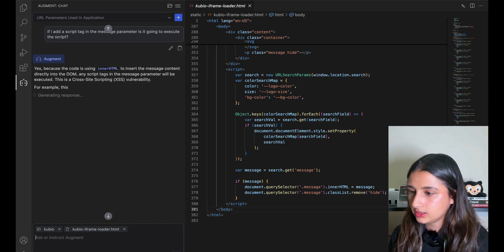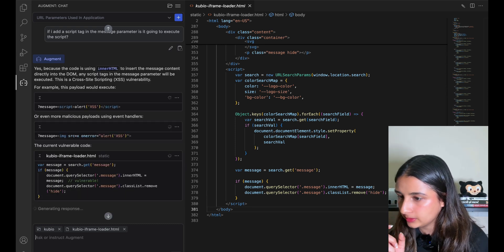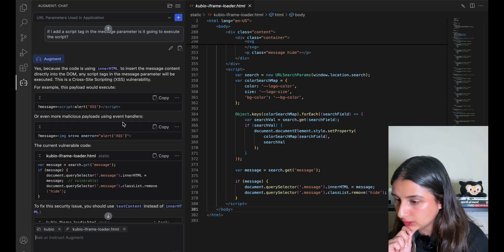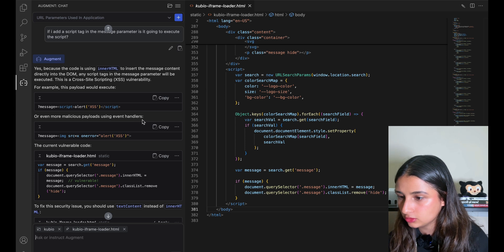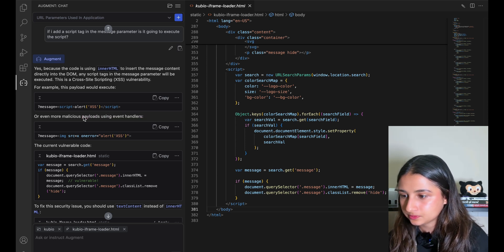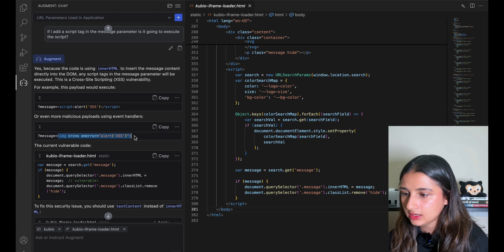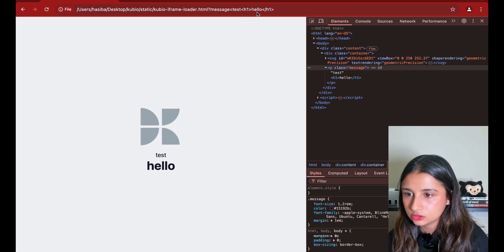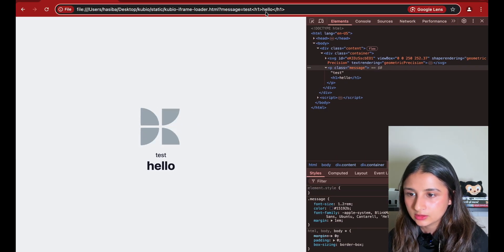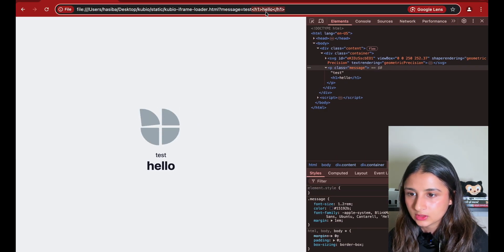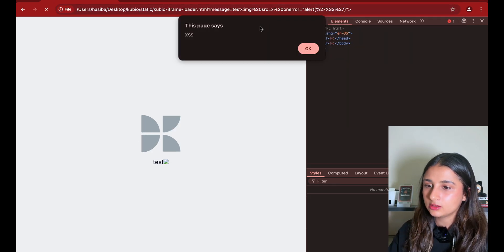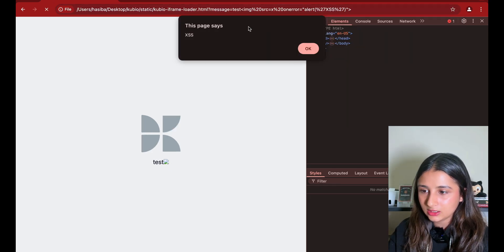Okay, it says that yes it will, but it didn't work for us. But it says that a malicious payload could also use event handlers. Let's try with the event handler. So we have image src=x onerror - it should throw an alert. All right, okay, looks like this worked. We have a DOM XSS right here.